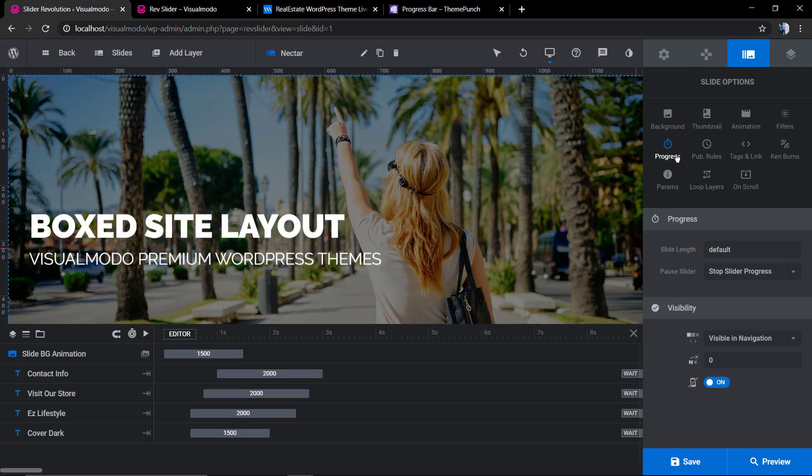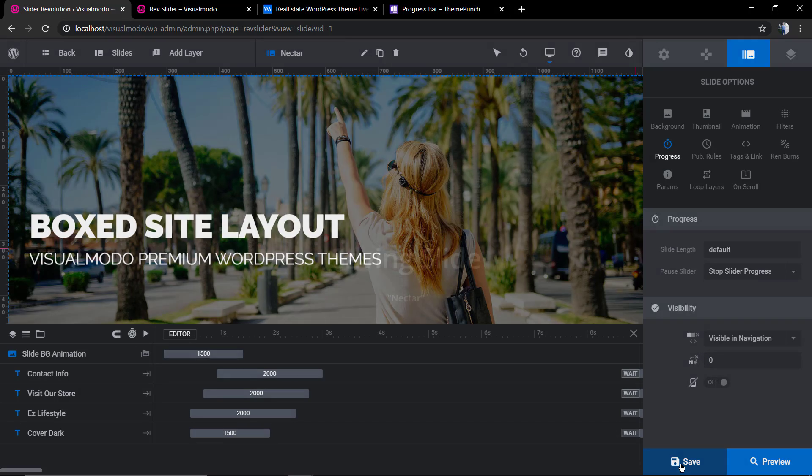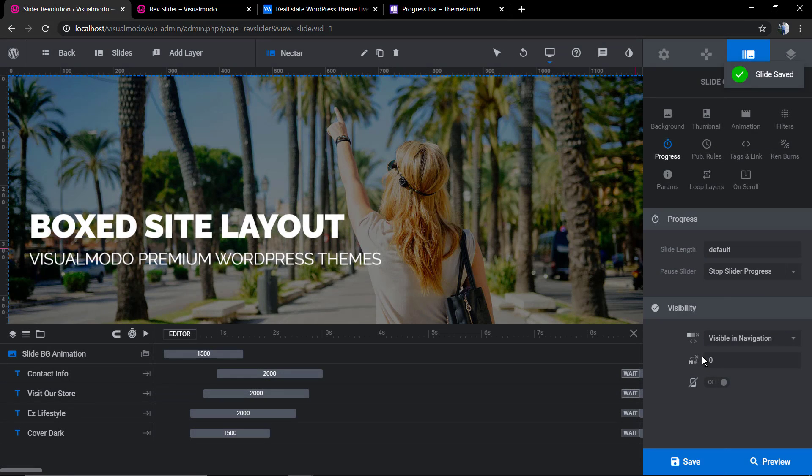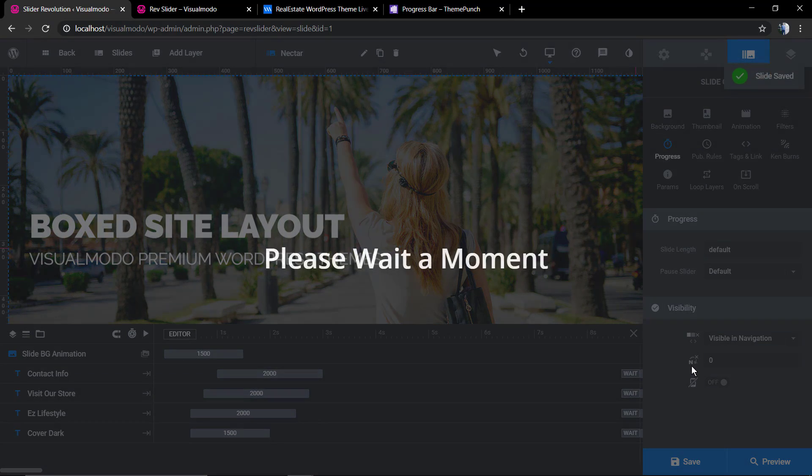In the progress we're gonna set as off, we're gonna go back to the default like it was before we changed it.